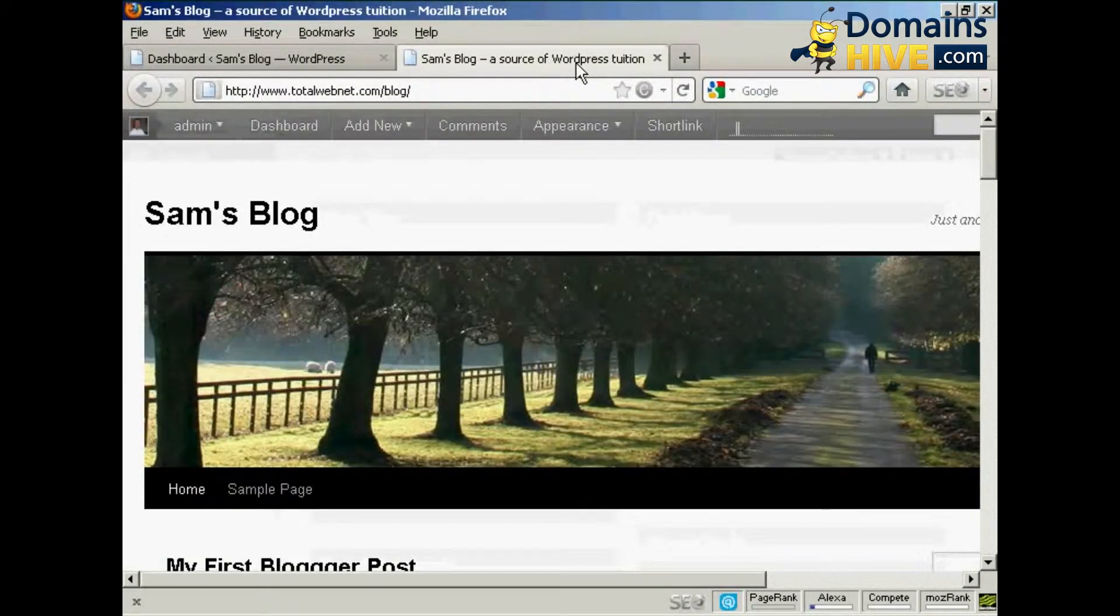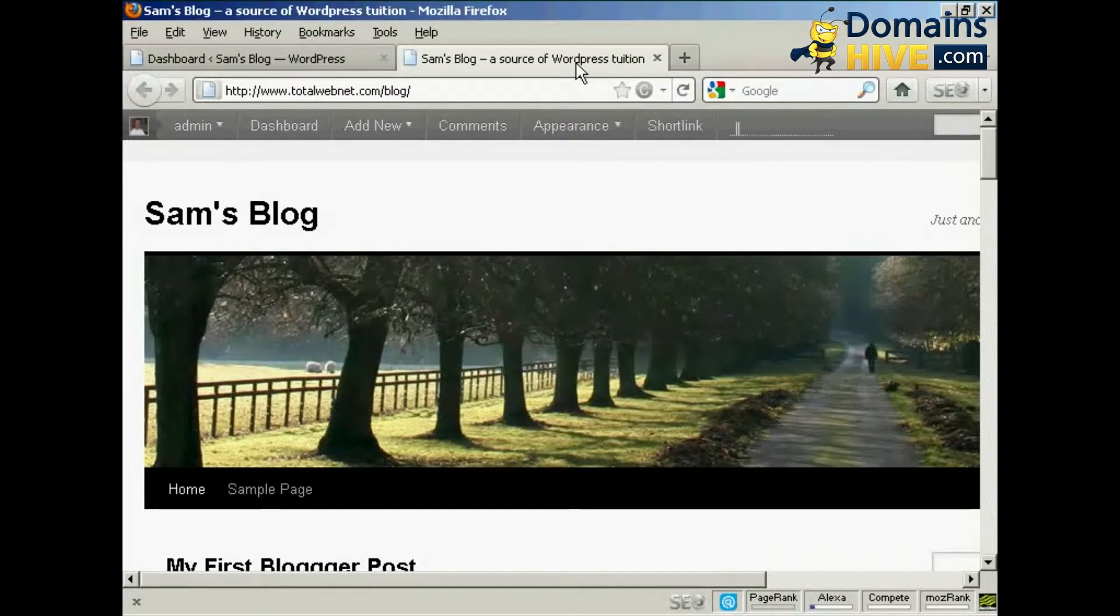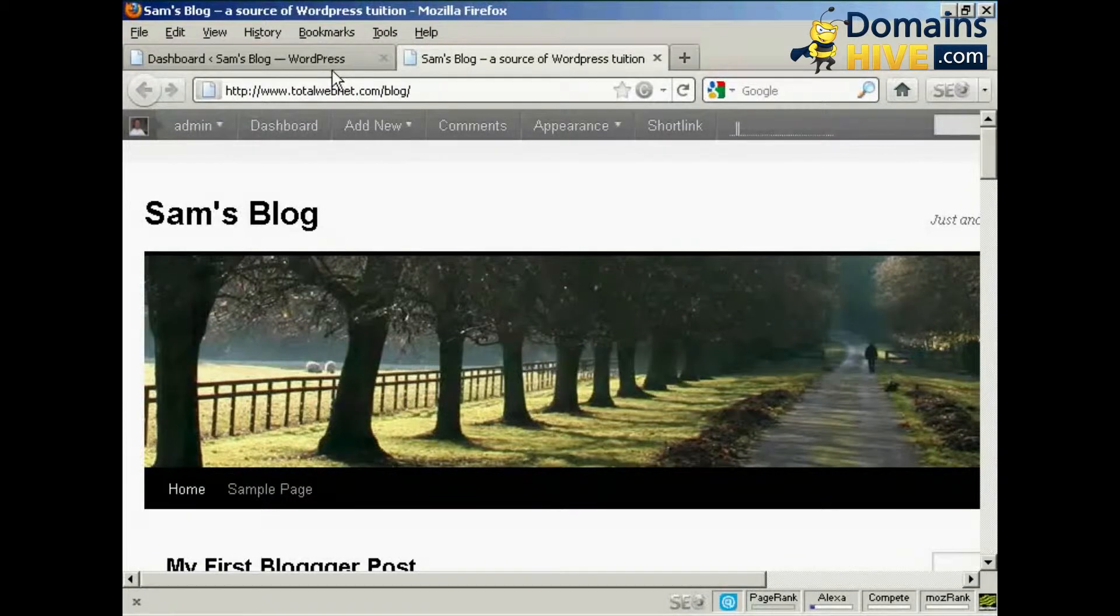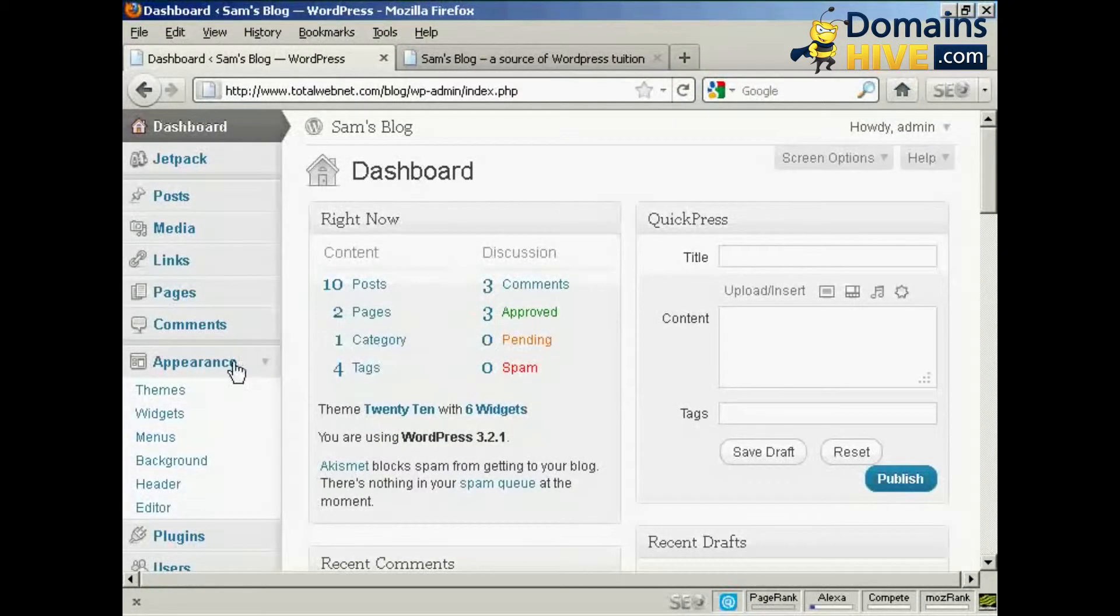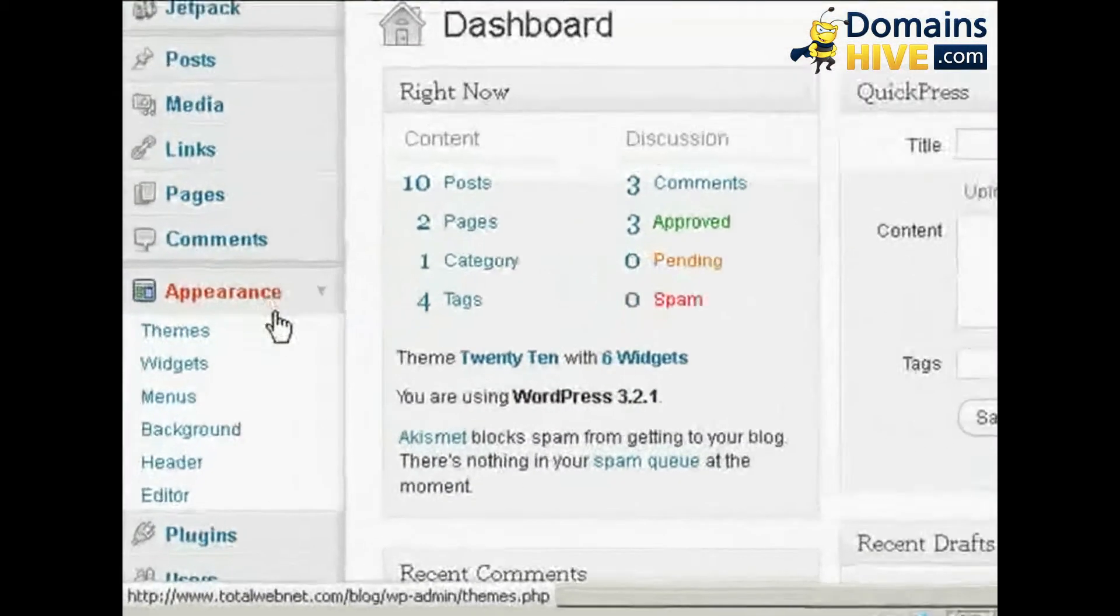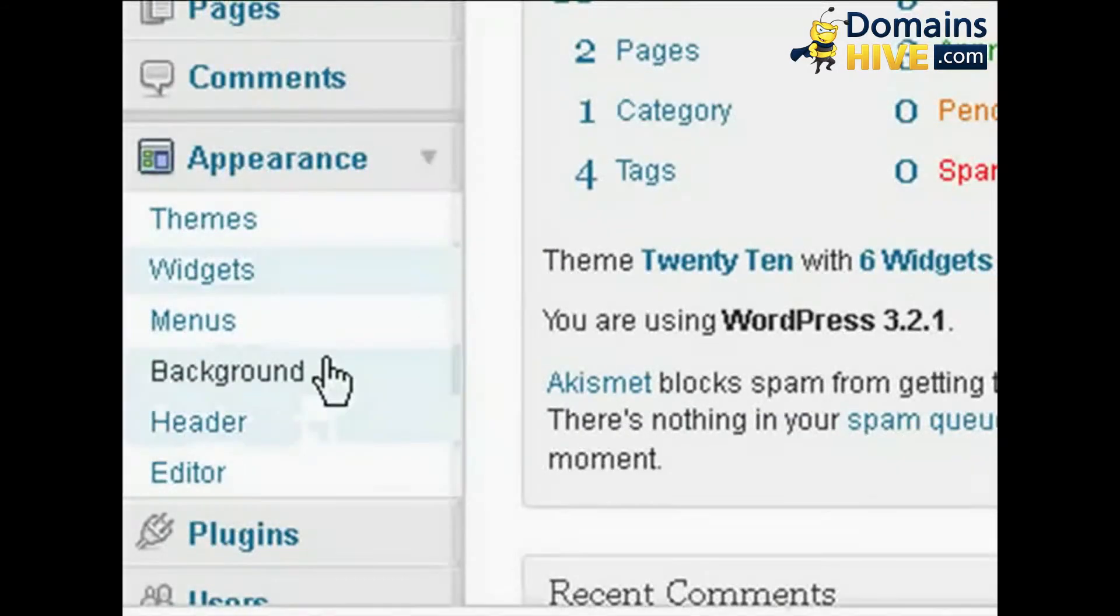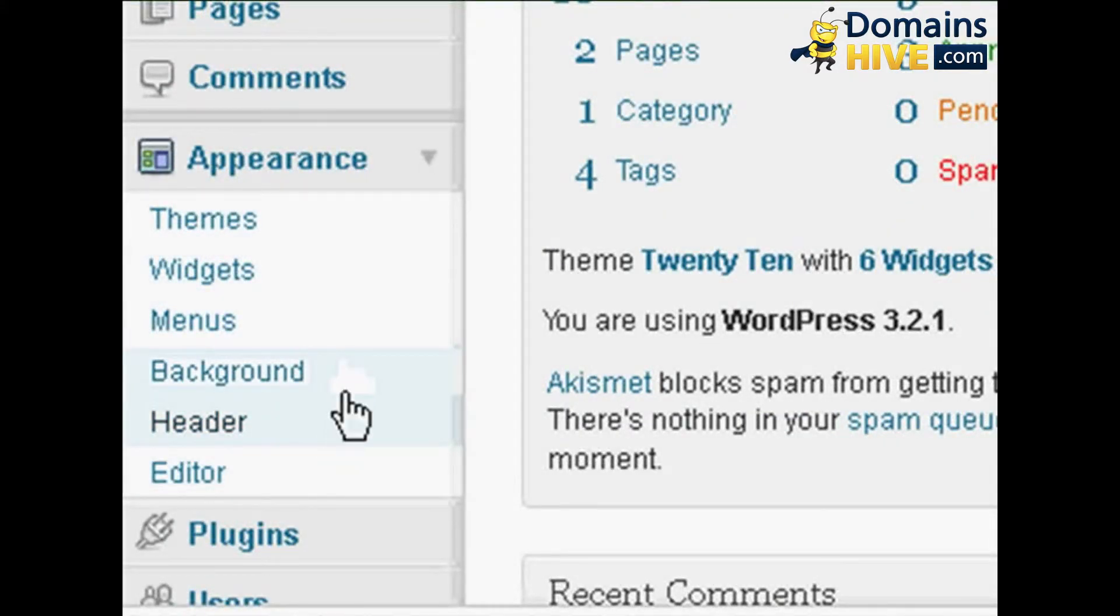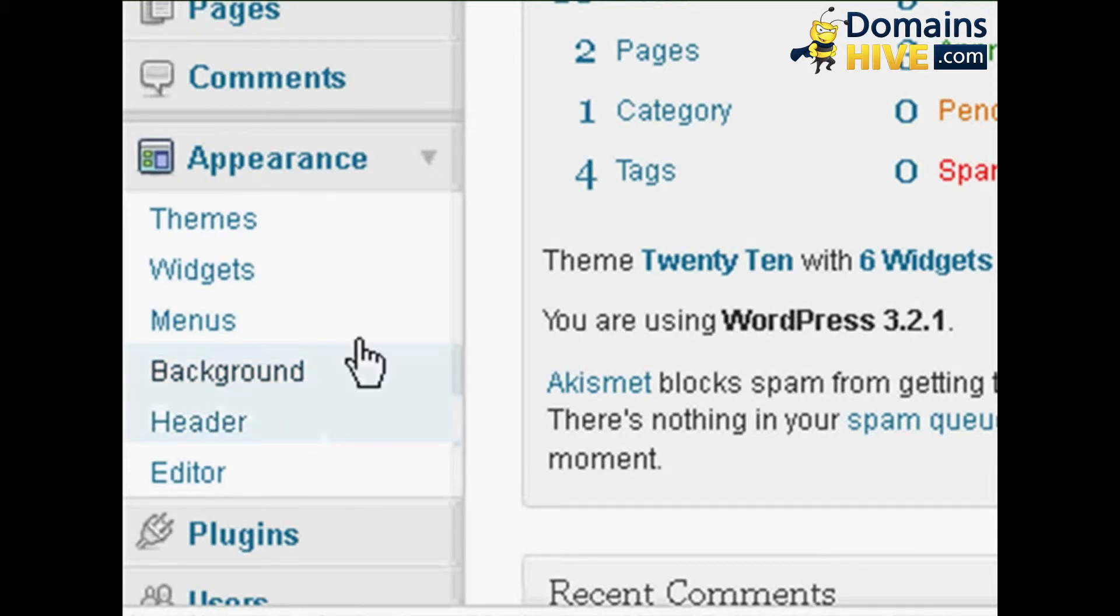The theme that I'm using for this particular demonstration is this one here, it's called 2010 and it's a fairly simple type of theme. If you come down here to appearance, these two settings here, background and header, are the ones that we are going to alter in this particular demonstration.